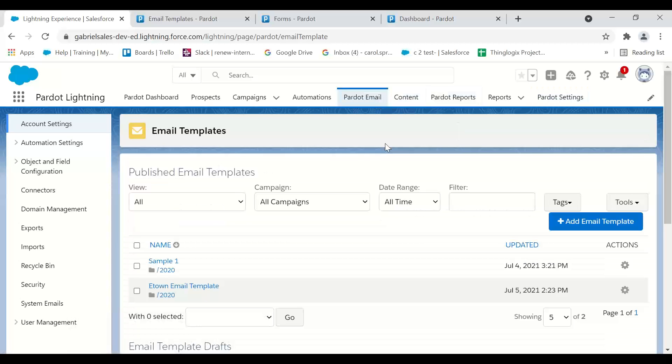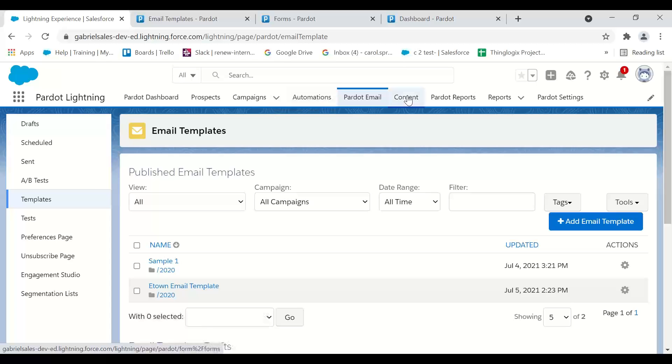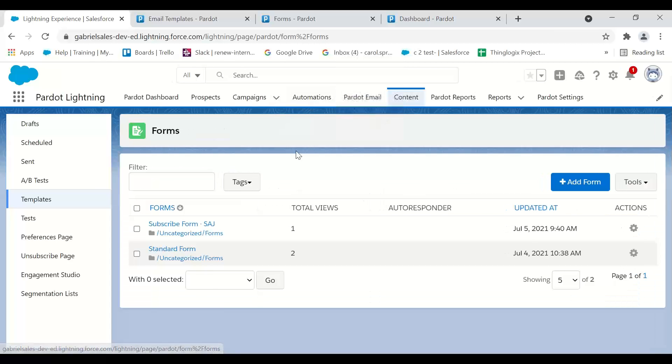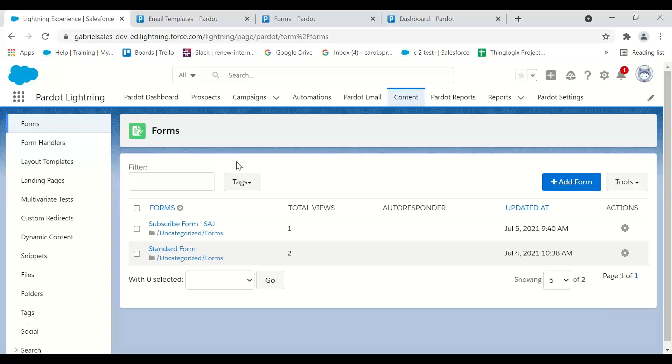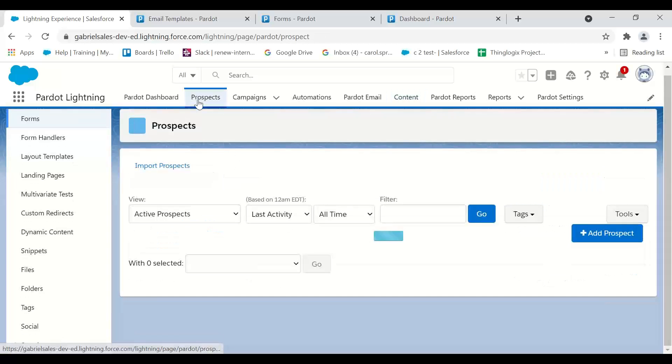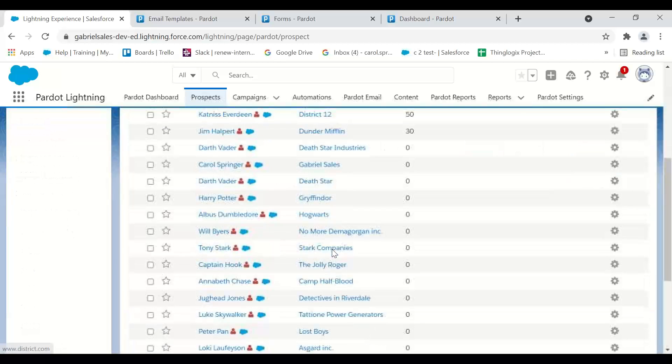Pardot Email—typically you go to Marketing Email. We have the templates here, emails that were sent, tests, et cetera. My content would be my forms and landing pages. You'll still get access to all the assets, the activity, and the prospects, and there'll be some additional features.